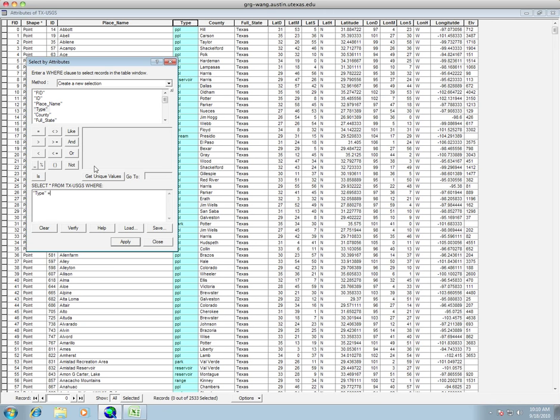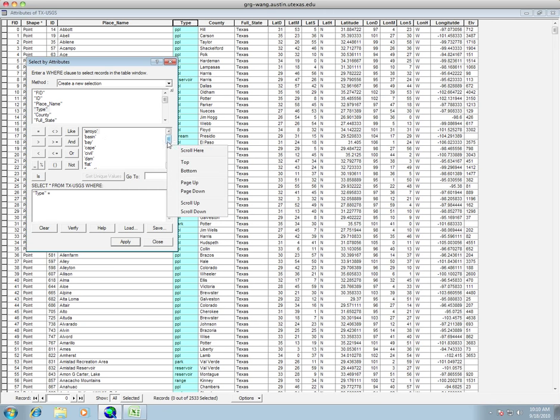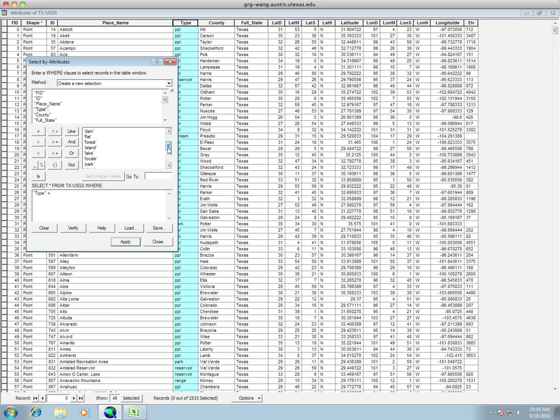And I like pushing get unique values. This will get all the different values that we have in our field. You can see here that this one has dam and all these different park, locale. We want to choose PPL. So we're going to choose PPL. So just double click that. And then you hit apply.